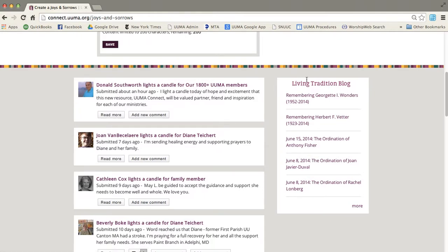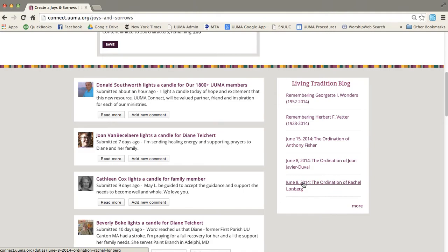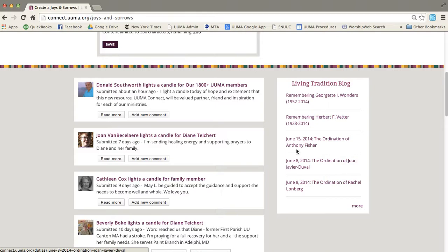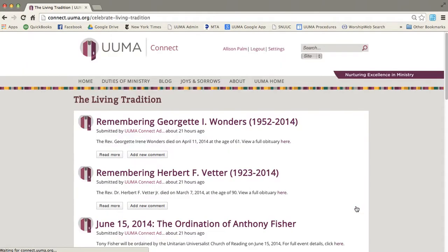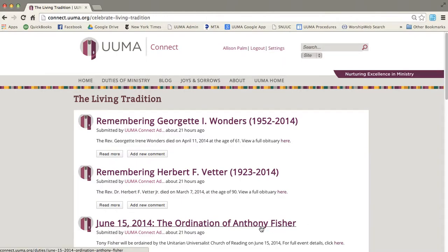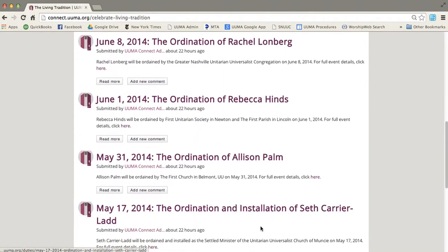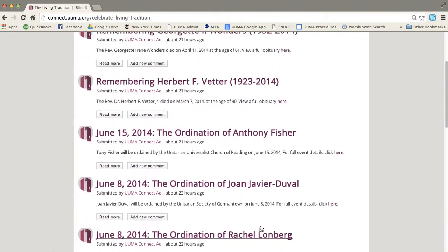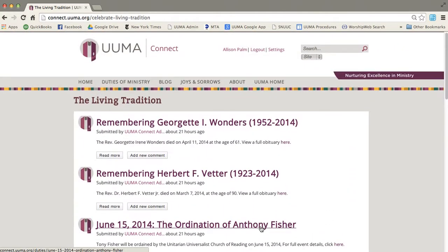You can also find here what we're calling the Living Tradition blog. And on this blog, we'll be posting ordinations, installations, and obituaries. So I'll just show you what that looks like. You can see there's a whole big list of them on here.